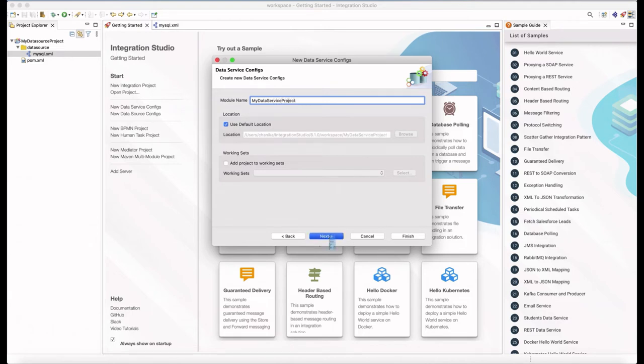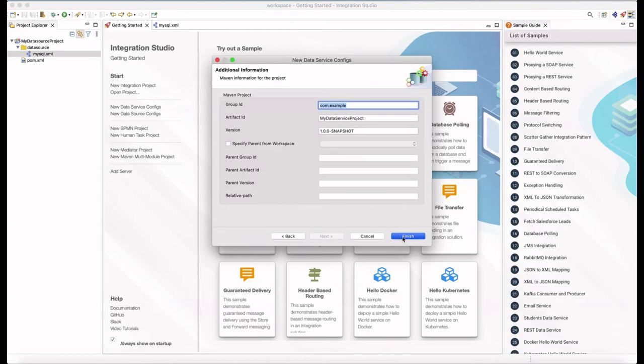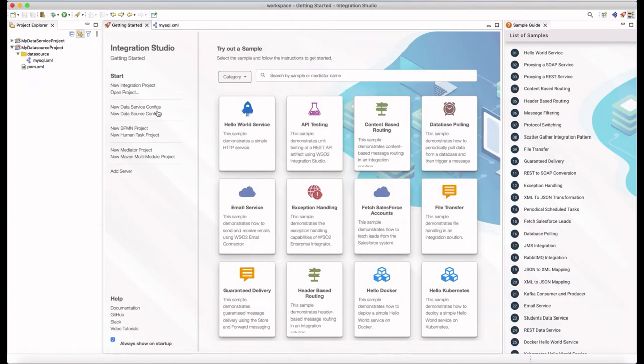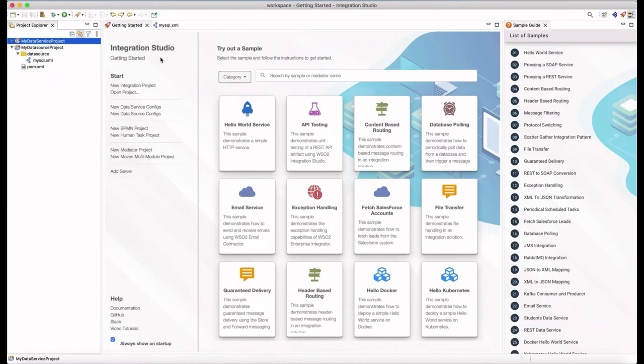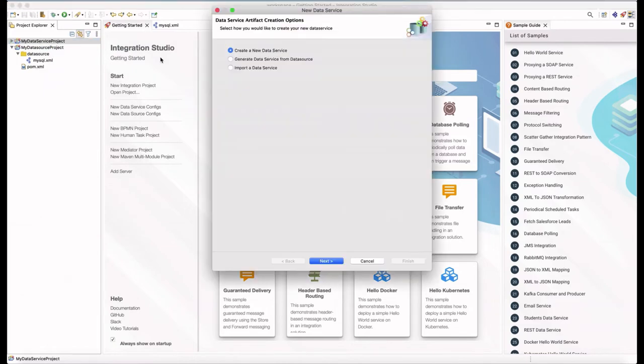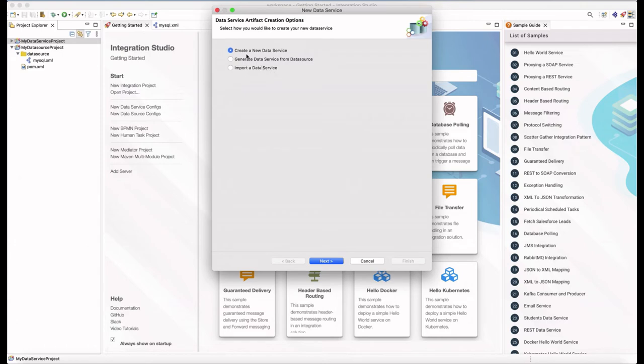In previous releases, you had only two options to create a data service. One is to create a data service from scratch or import an existing data service to the workspace and keep on editing. We have introduced another option where you can generate a data service. Let's select that option.